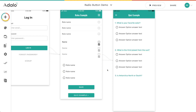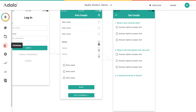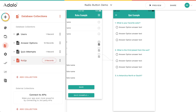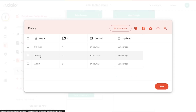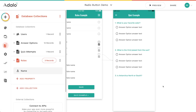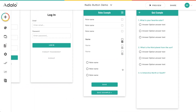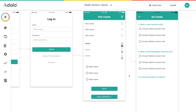There are two examples I want to go through. The first one is choosing roles. I have a database collection called roles with three records: admin, teacher, and student. Obviously a person can only be one of those three things — for this example we just want them to be one of those things.